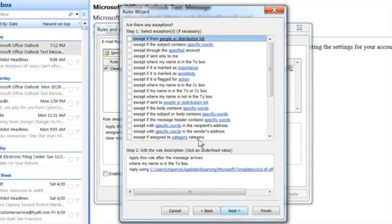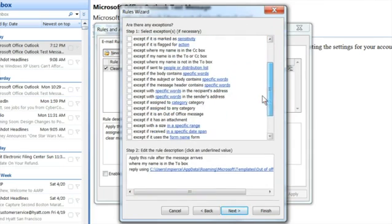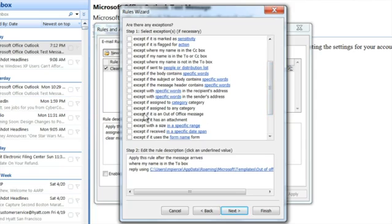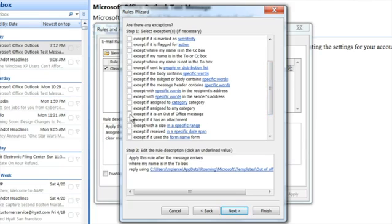And there's an exception that you want to put on here. You want to do accept if it's an out-of-office message. Now it's really important to do this except if it's an out-of-office message because you could set up your out-of-office message to be sent when someone sends you an email.